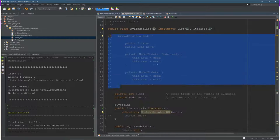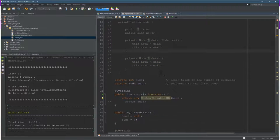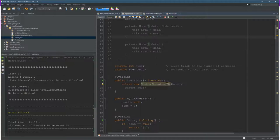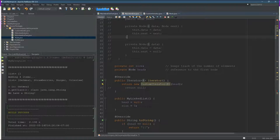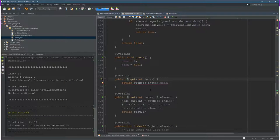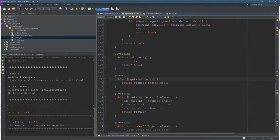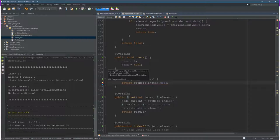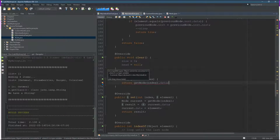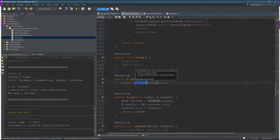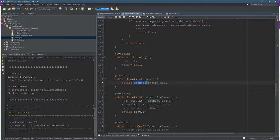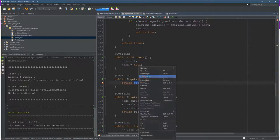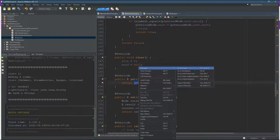So I'm going to go back to my link list. This created a problem somewhere else. Get node index data. All right. So get node. Let's go ahead and check that out. Navigate declaration.